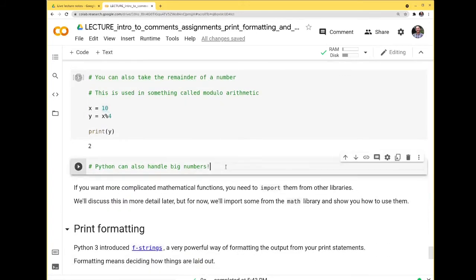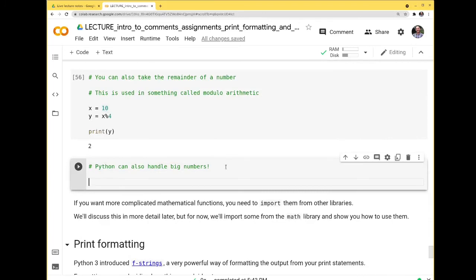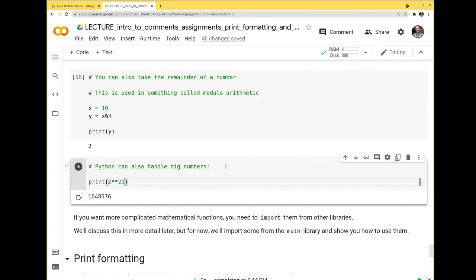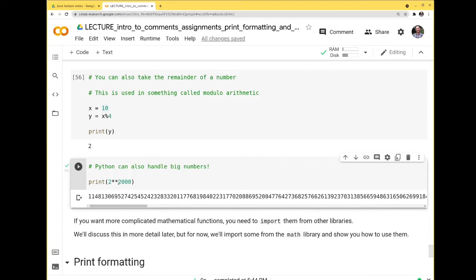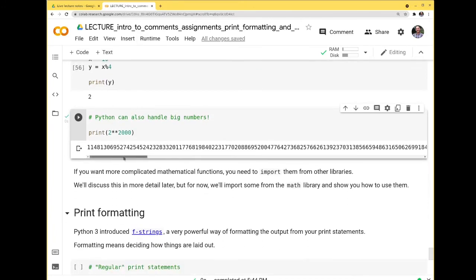Python can handle really big numbers: 2 ** 20, 2 ** 100, 2 ** 2000 — it just keeps going. You can try to run it to a huge number; it won't crash Google, but it might crash your individual runtime. Then you'd go to Runtime and do 'Restart runtime' to get it working again.